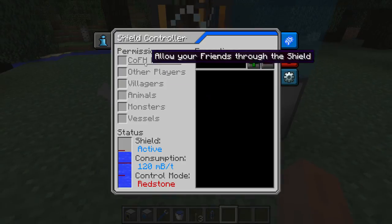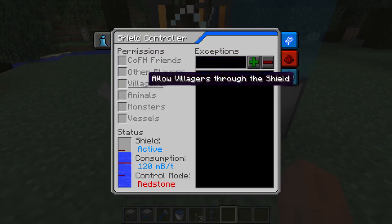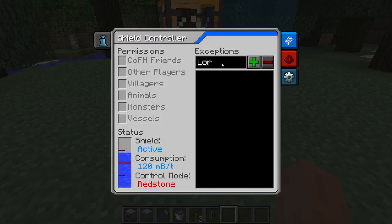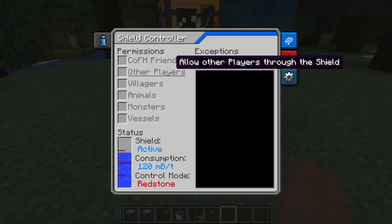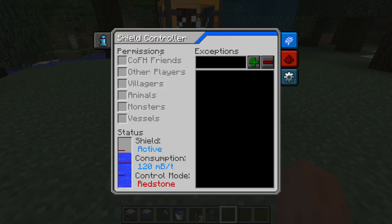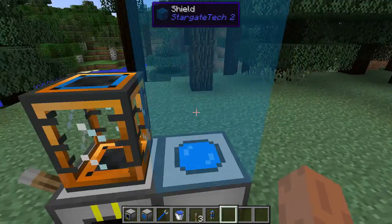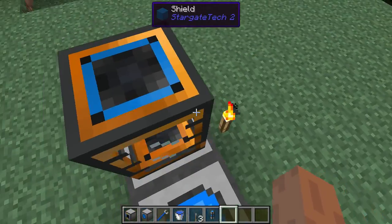Oh wait — I have no permissions here, so I can go through my own shield. It can be done this way because I don't have my name here. Let's go with other players — that should do it. Yay.